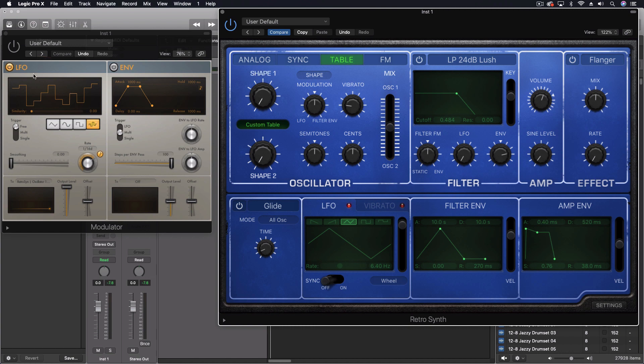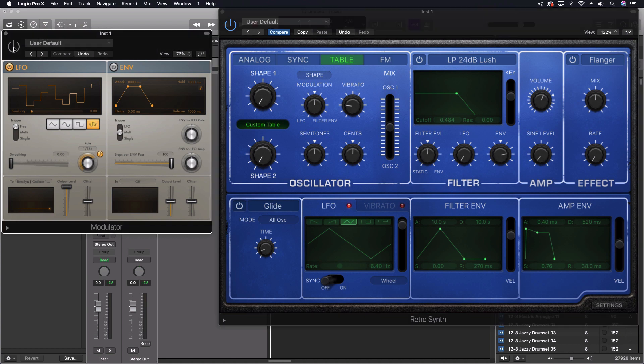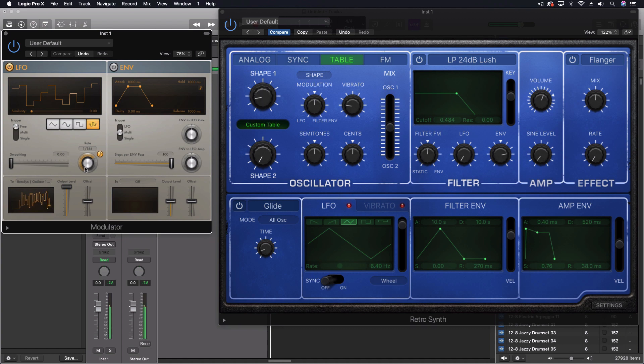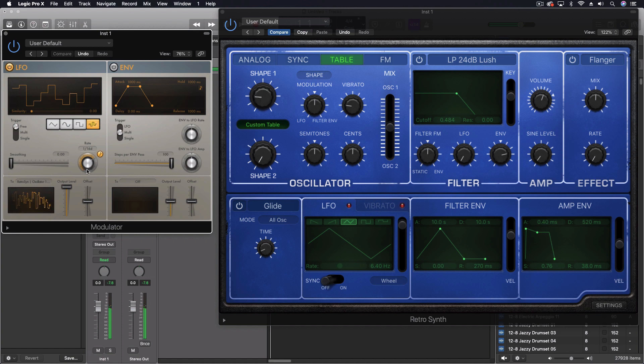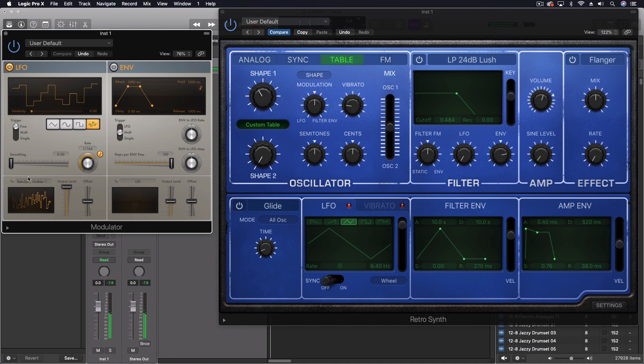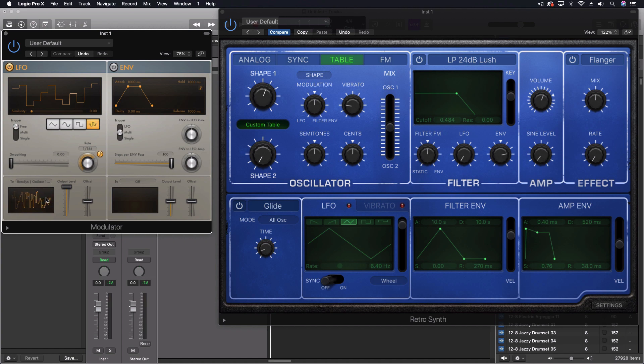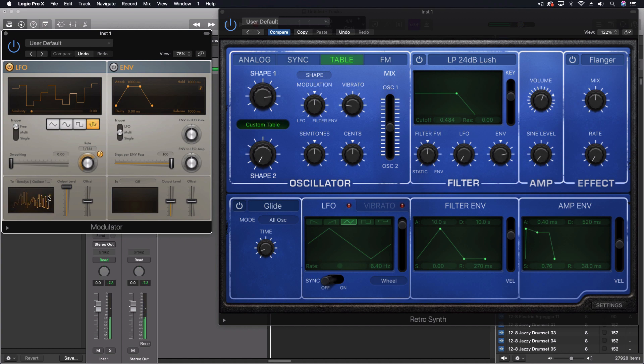What I'm doing here is using essentially a sample and hold function from the modulator effect to control this randomly, but in tempo. Now it wouldn't be good to do chords with this because there's already polyphony happening inside the actual original wavetables. You can hear you're going to have a lot of discord there.